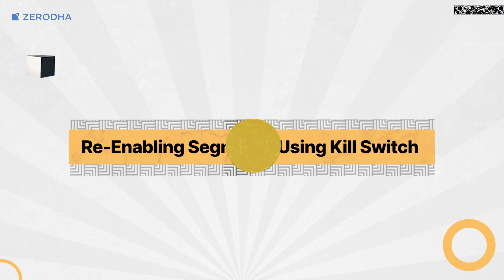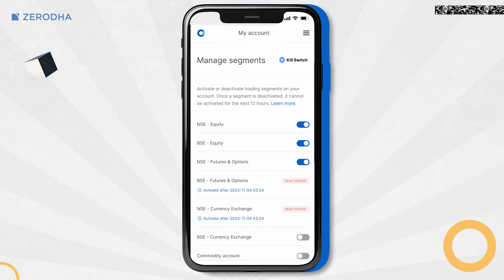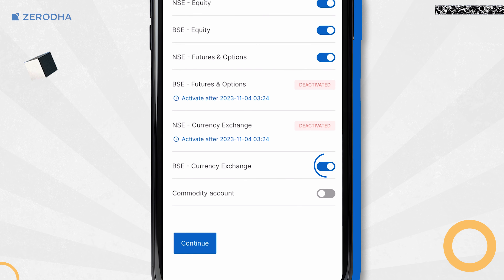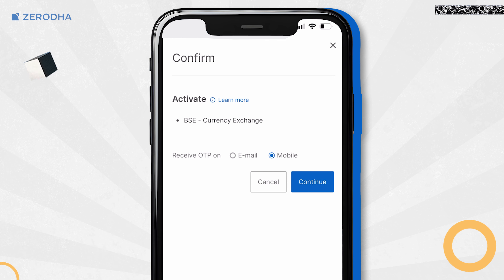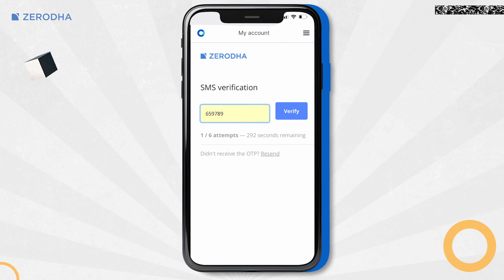To re-enable segments on KaiTap, tap on Client ID and then on Profile. Tap on Segments. On the Manage Segments page, tap on the toggle button for the segments you want to enable and then tap on Continue. Select Email or Mobile to receive the OTP to the registered email ID or mobile number and then tap on Continue. Enter the OTP received and tap on Verify.